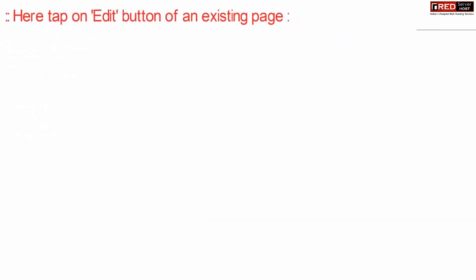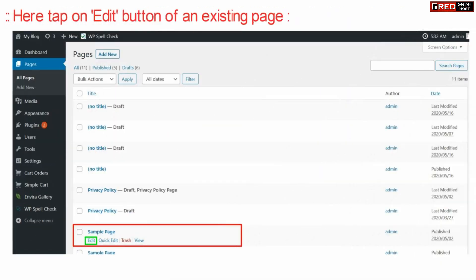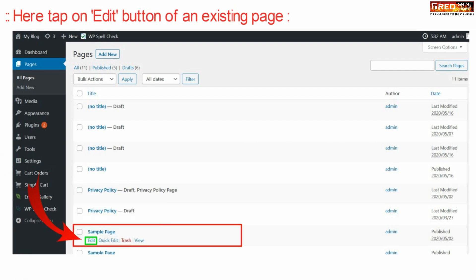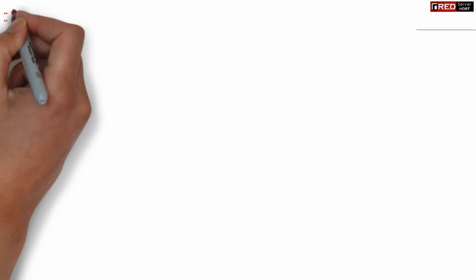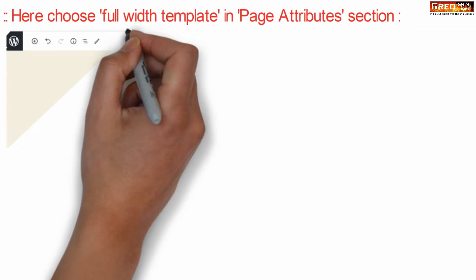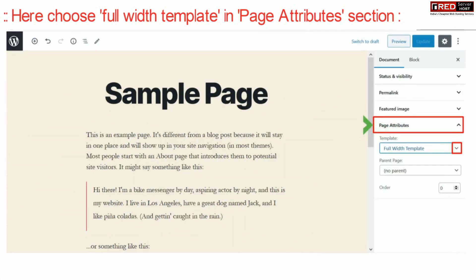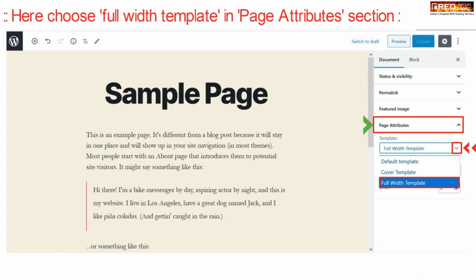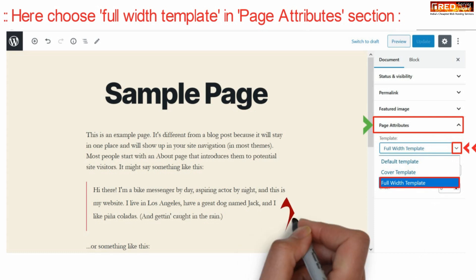Now click over the edit button of an existing page. From here, choose the full width template in the page attribute section.